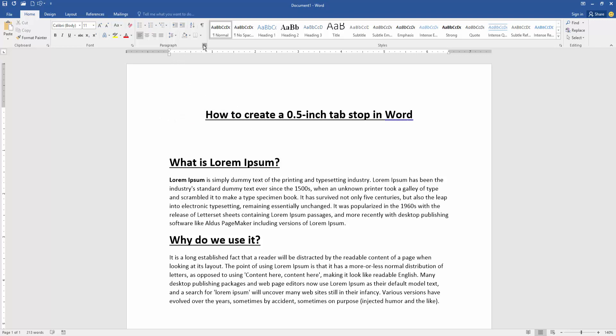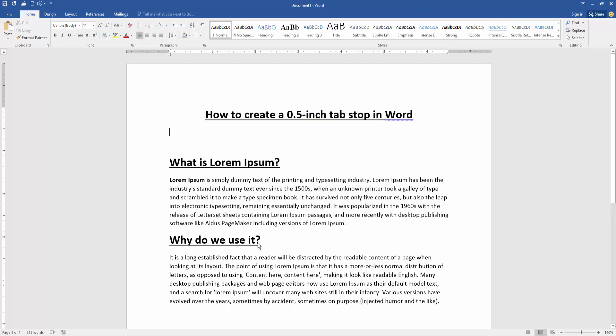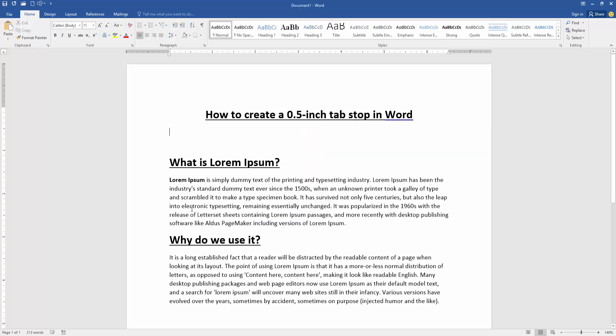Go to the paragraph settings option, then go to the tabs menu and change the default tab stop to 0.5. Then click OK, and again press the tab, and we can see here the tab stop is 0.5.